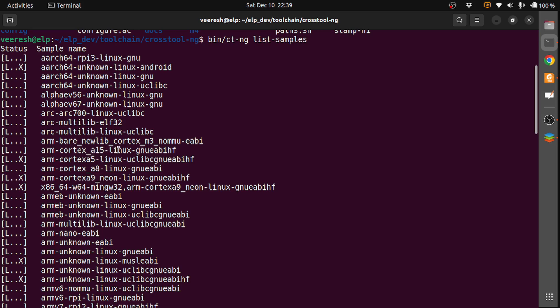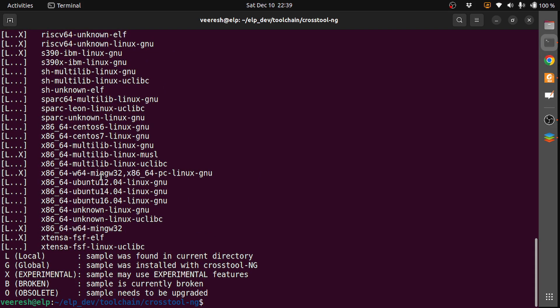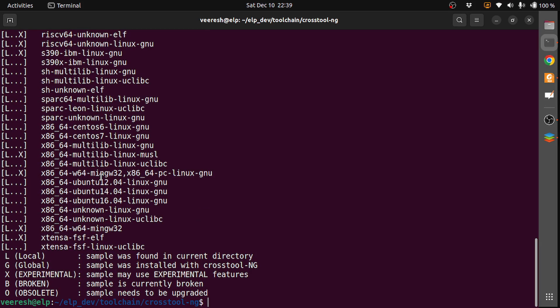These are the different combinations of configurations that are available for us to use.